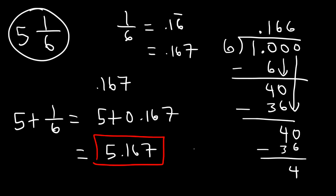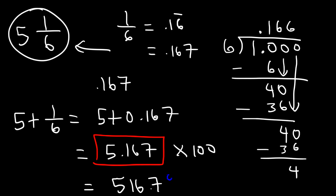So we're going to multiply it by 100. So therefore, this fraction is equal to 516.7%. Or if you want the exact answer, it's 516.666 repeated. Or you could just round it like this. So that's how you can convert a mixed fraction into a percentage.